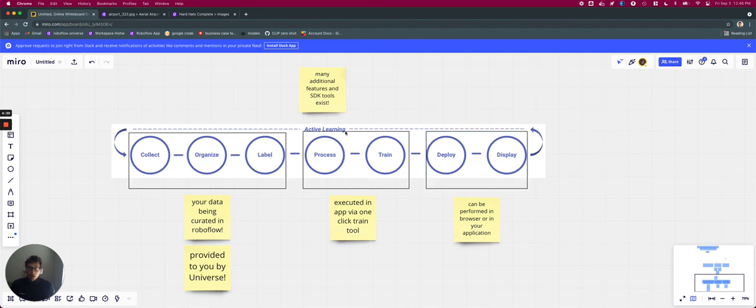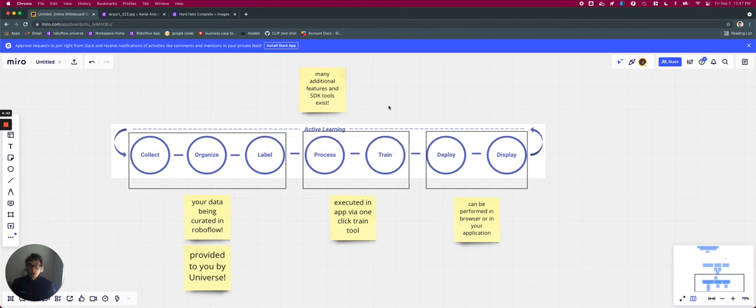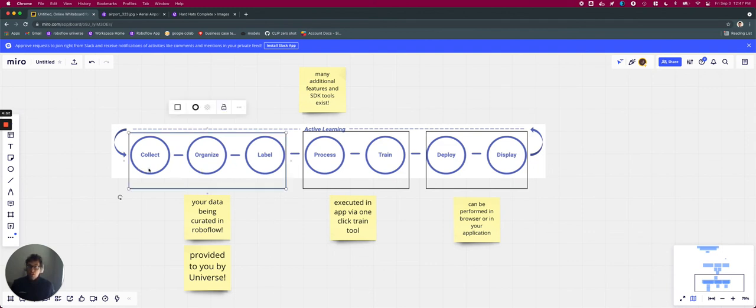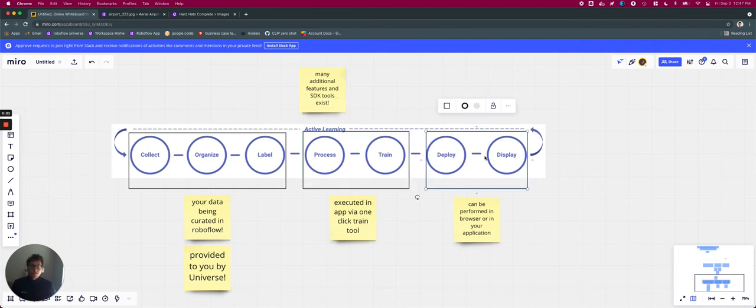Now, there are many additional features and tools available on RoboFlow, but for this video sequence, we're going to be focusing on these core steps and most importantly, providing a tangible example using the hard hats data set. So in our next video, we will be jumping into how to execute each of these steps together in a follow along video.